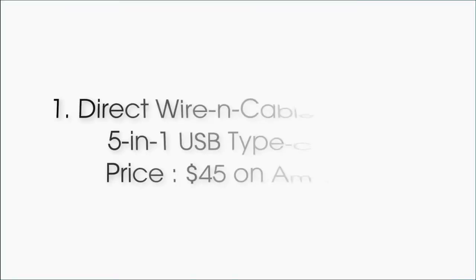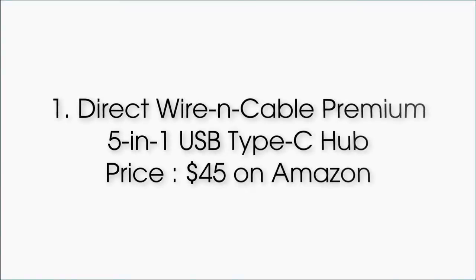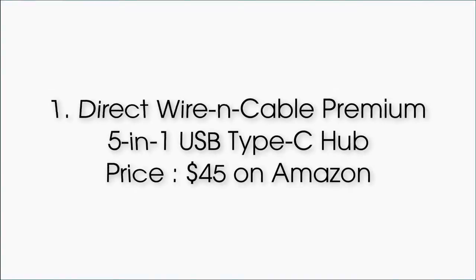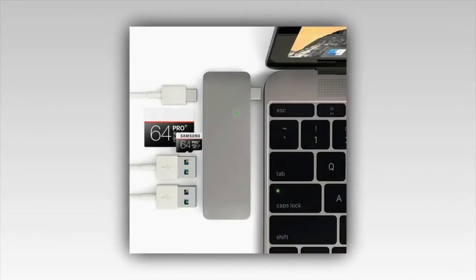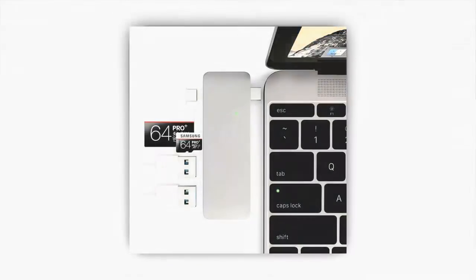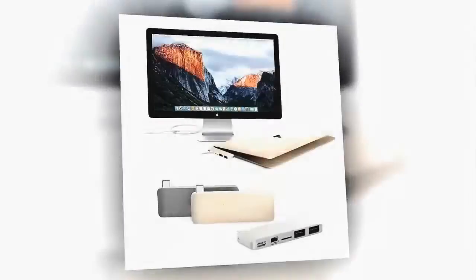Number 1: Direct Wire and Cable Premium 5-in-1 USB Type-C Hub, priced at $45 on Amazon. This is originally meant for the 12-inch MacBook, but you can use it with the new MacBook Pro 2016 as well.